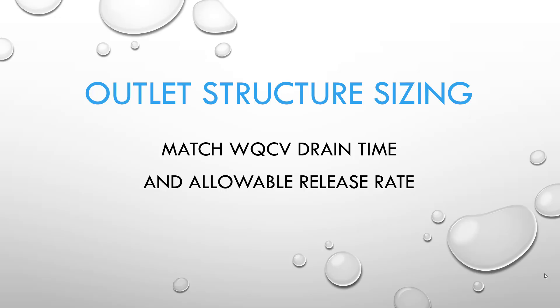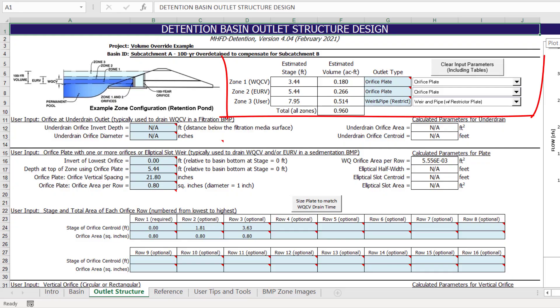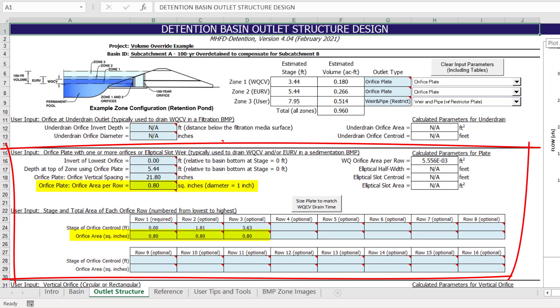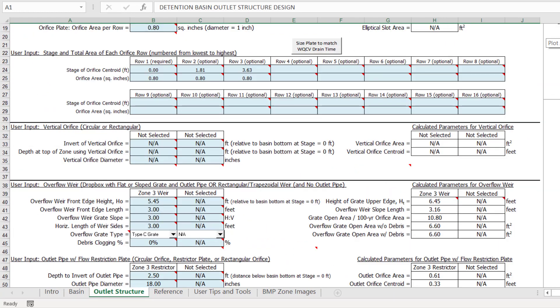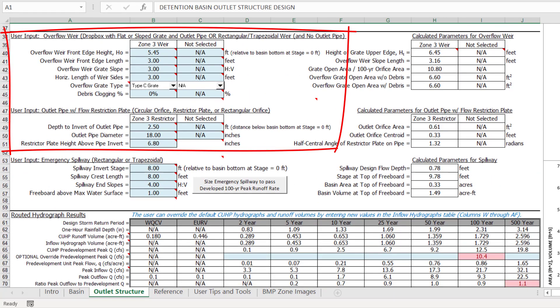The final step is to size the outlet structure to match the desired water quality capture volume drain time and release the 100-year design storm at 90% of pre-development levels. I have already completed the iterative sizing process and will now walk through the results. The outlet structure consists of an orifice plate to control the release rate of the water quality capture volume and excess urban runoff volume in Zones 1 and 2. The Zone 3 outlet type consists of an overflow weir, drop box with grate, and an outlet pipe with restrictor plate. The water quality orifice plate was designed with three 1-inch diameter openings. A 3-foot by 3-foot drop box with a Type C grate was designed to drain through an 18-inch outlet pipe with a restrictor plate covering approximately two-thirds of the pipe height.